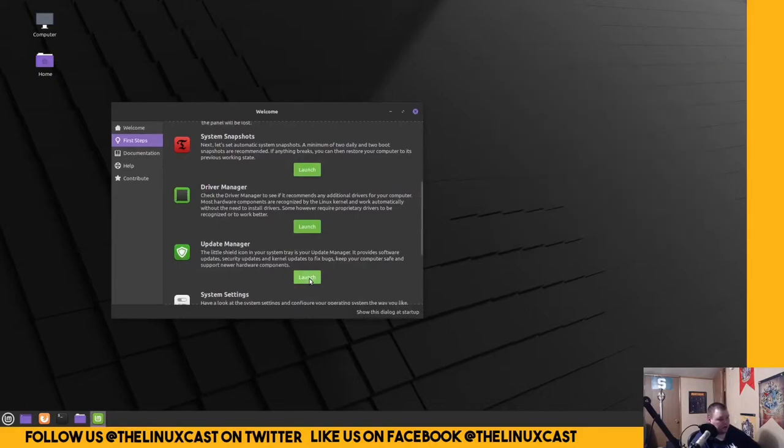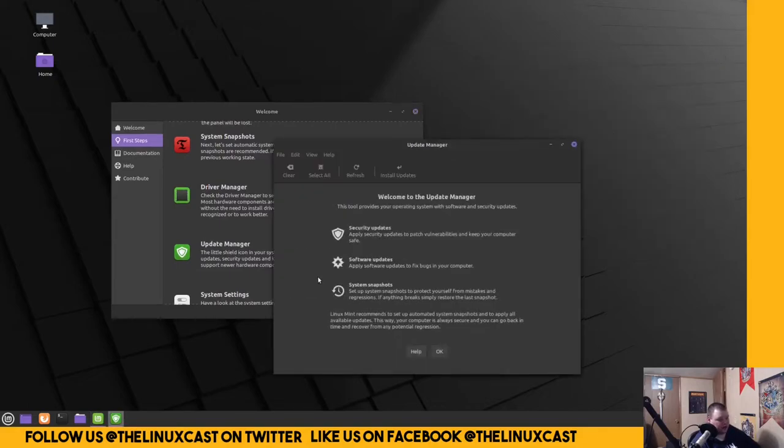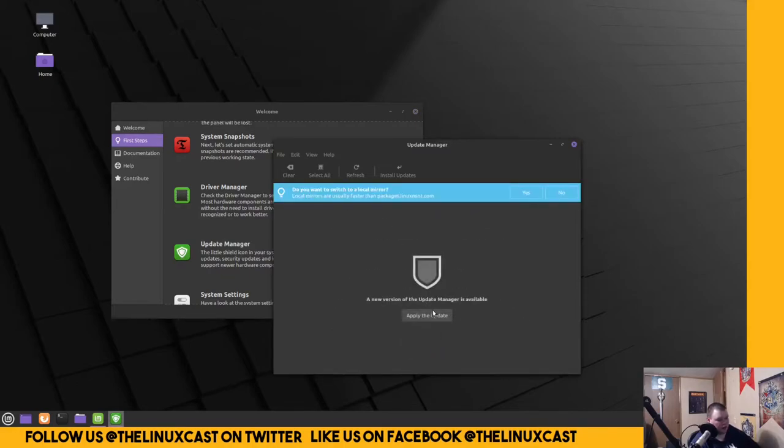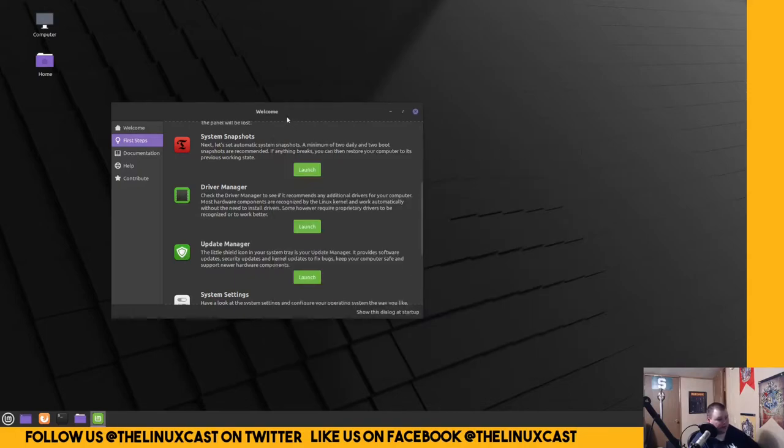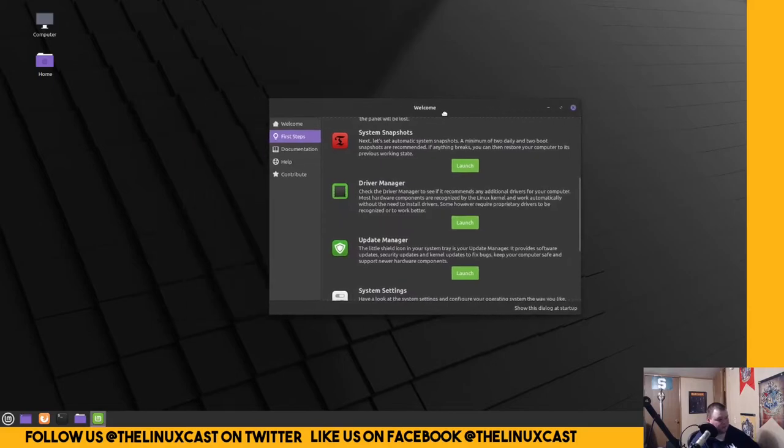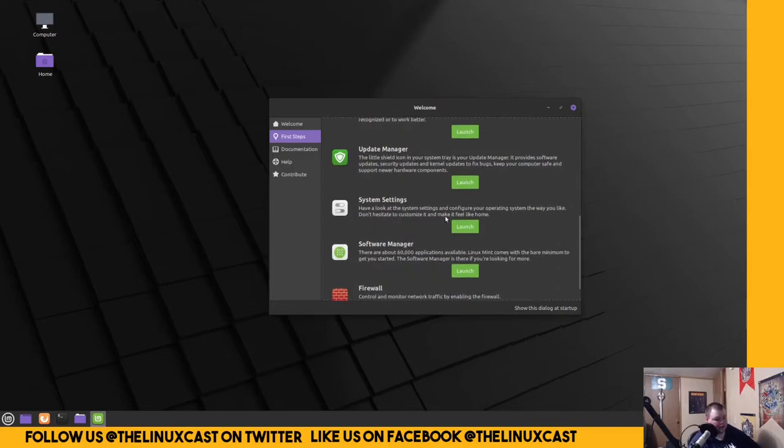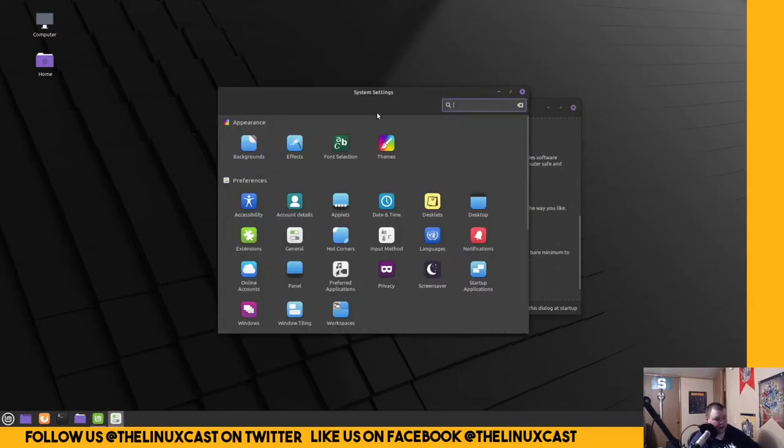Update Manager. A new version of Update Manager is available. I'm not going to install any updates. We don't need to do that. Interestingly, that stuff all seemed to be very custom to Linux Mint. I didn't know that they did that. I just figured that they used the standard Ubuntu stuff. That's cool. We'll go ahead and look at the system settings here in a minute. That looks familiar.